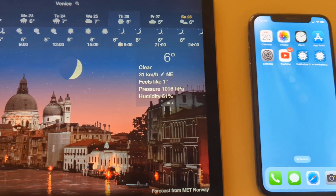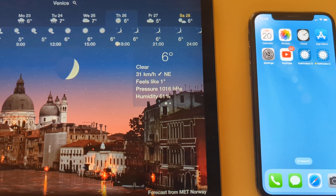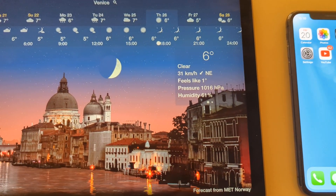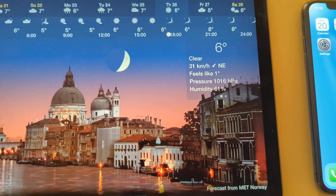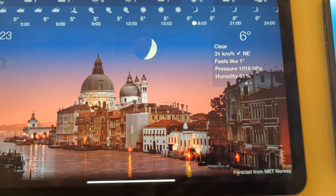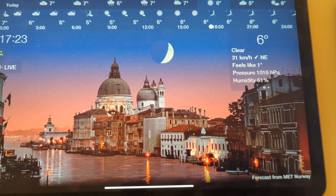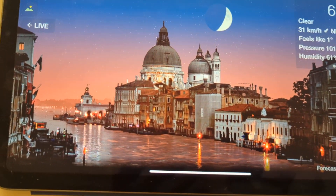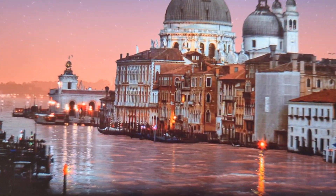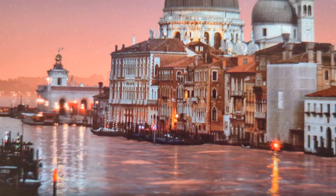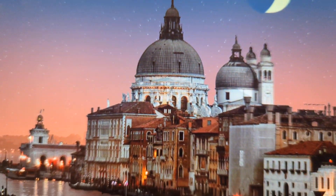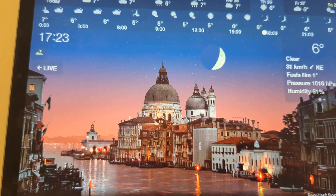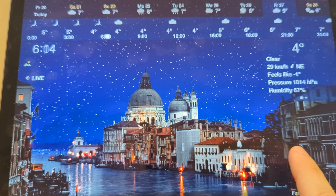Hi friends, I'm going to show you our progress with the new version of YourWindow for iOS. This is an iPad and you can see the live water effect on the photograph of Venus. It works, just beautiful.